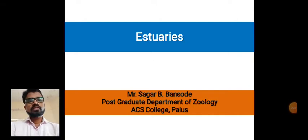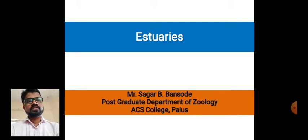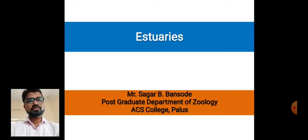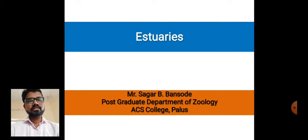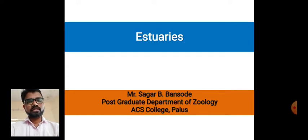Good morning students. In previous lectures we discussed about the three types of habitats in detail: the first one is the freshwater habitat, the second one is the marine water habitat, and the third one is the terrestrial habitat, with their characteristics, examples,